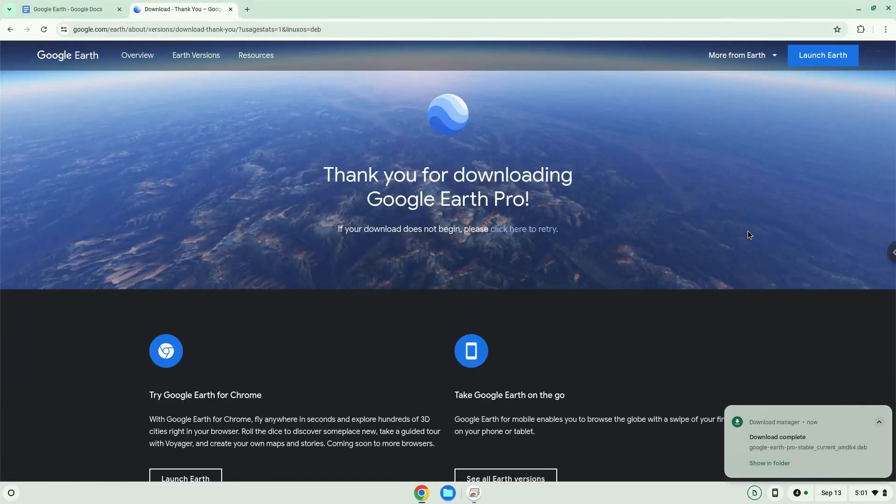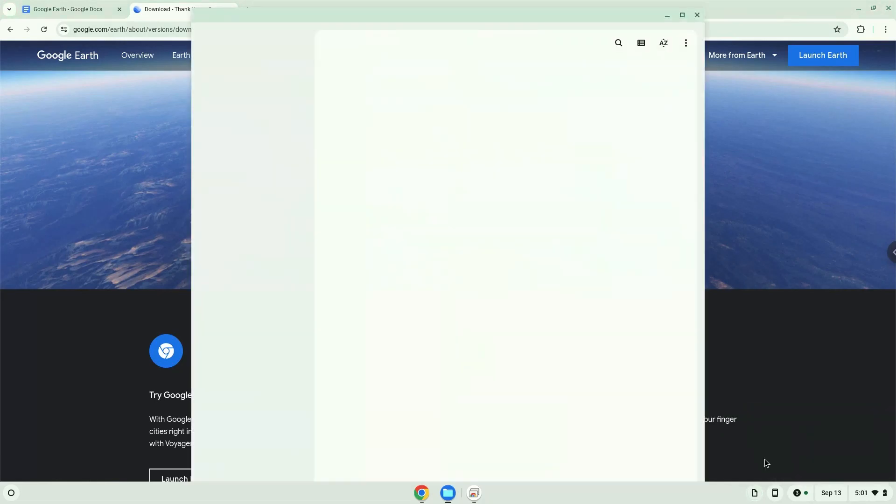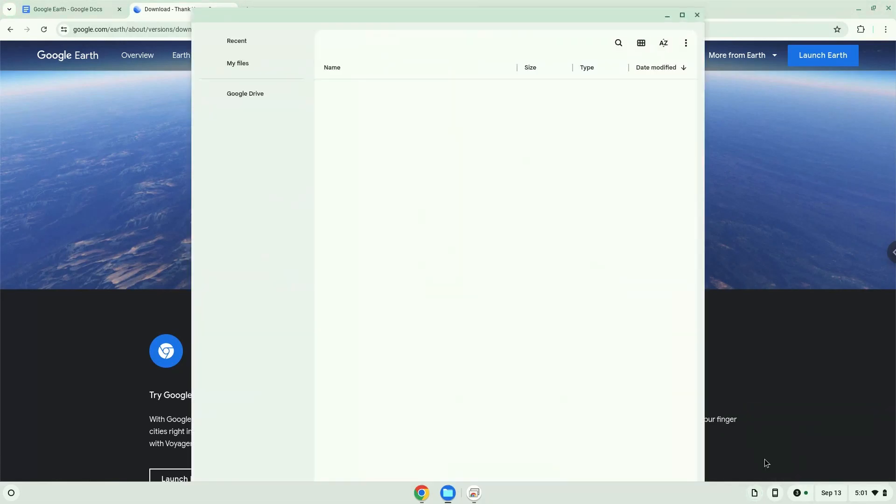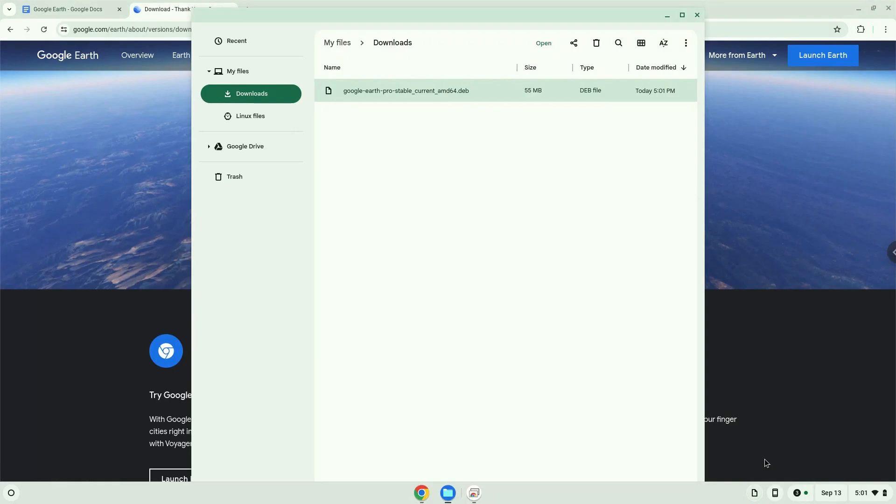Now we will open the package in our file manager. Right-click on the file and install it with Linux apps.